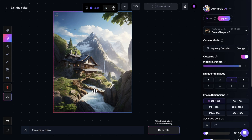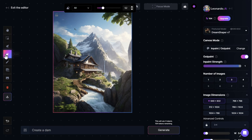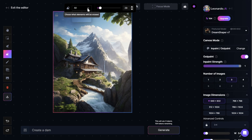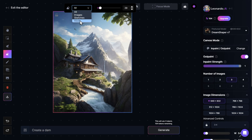The next tool we can use is the Erase tool. Let's say I want to erase a specific part of the image. I simply come right under the draw option and click on Erase. This gives me a brush where I can erase everything I paint over. Up here I can increase or decrease the size of the brush, and I can also select what elements can be erased — I can choose only images, sketches, masks, or leave it on all.